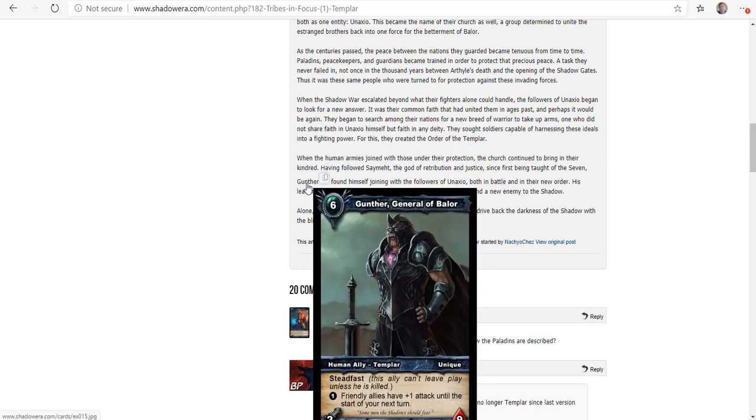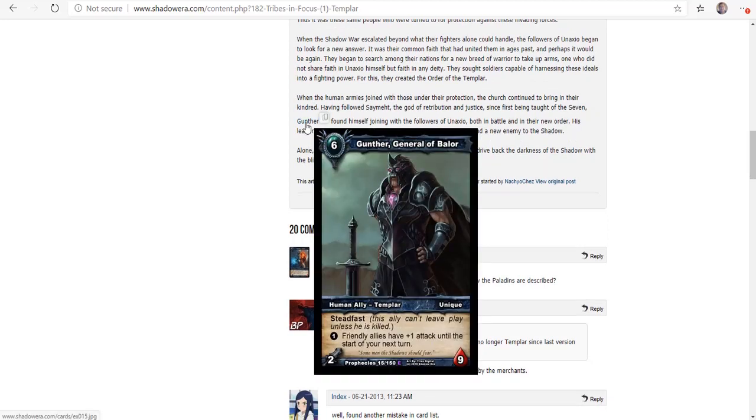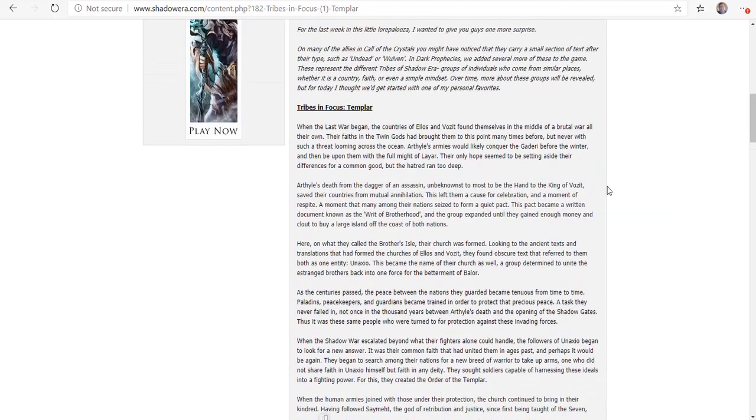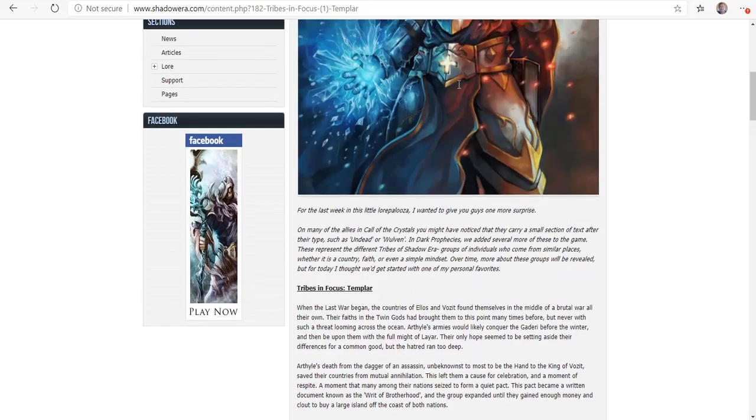This is Gunther. What's cool is that this actually shows you what their cards are. You can actually find these cards in the actual game. For instance, Gunther, General of Belor, he costs six to play. He's a human ally Templar. He's unique. He has Steadfast - he can't lead play unless he's killed. And Friendly Allies have plus one attack till the start of your next turn for one crystal point. That's actually pretty good.